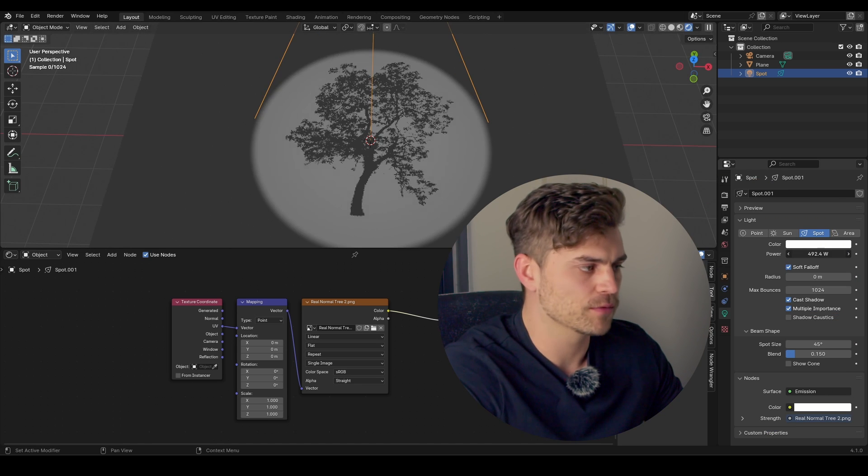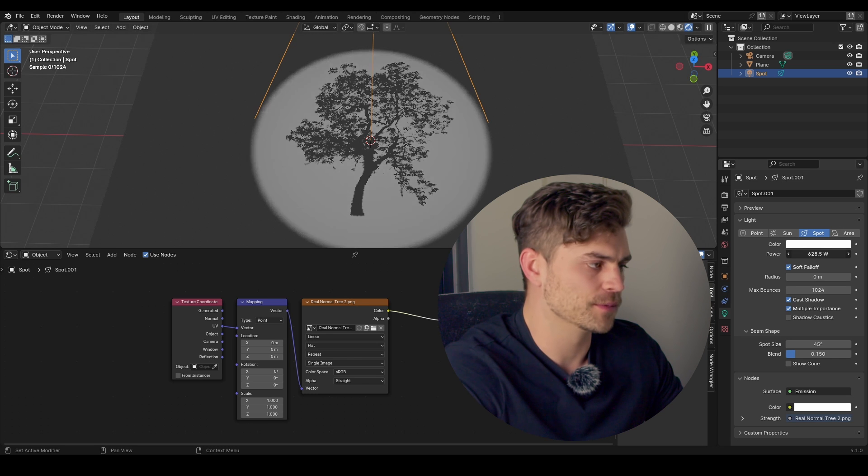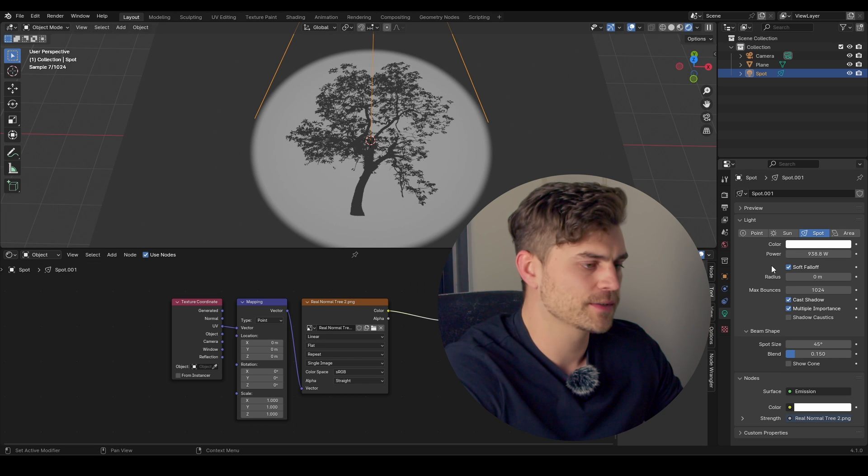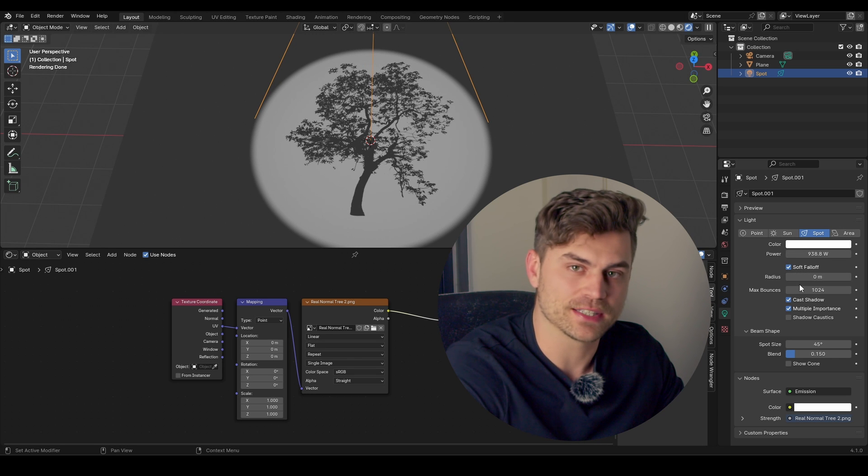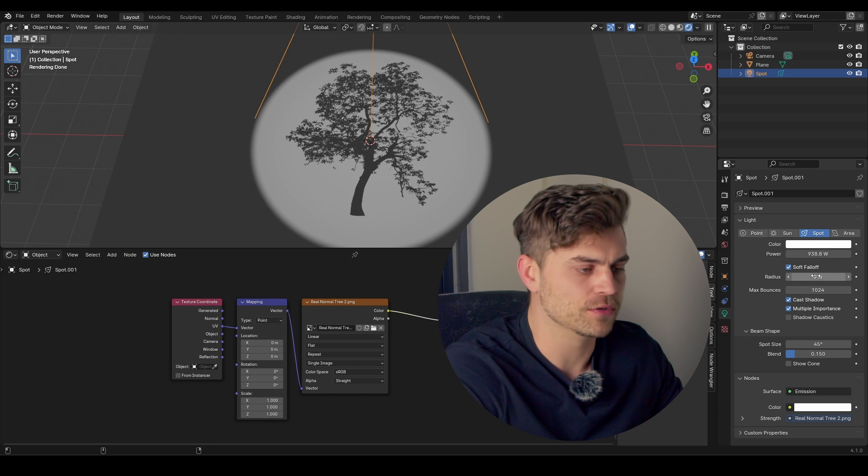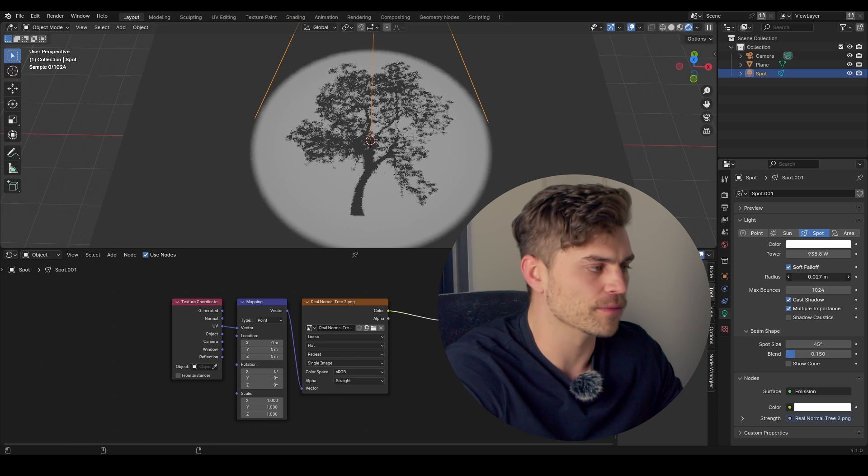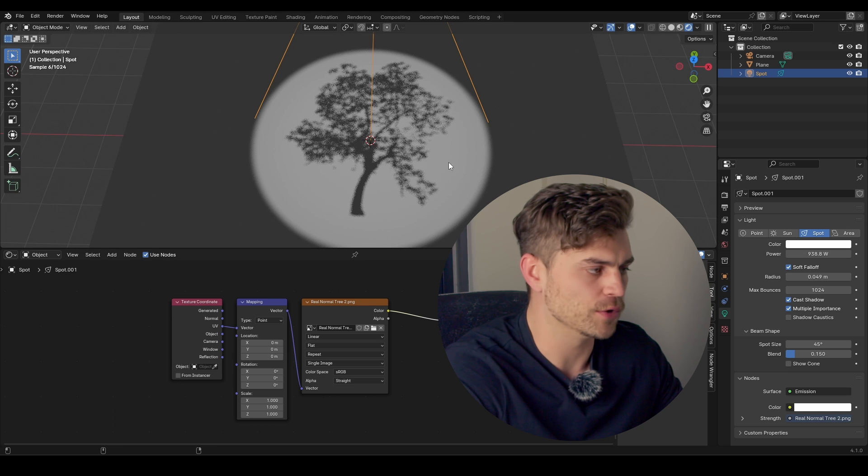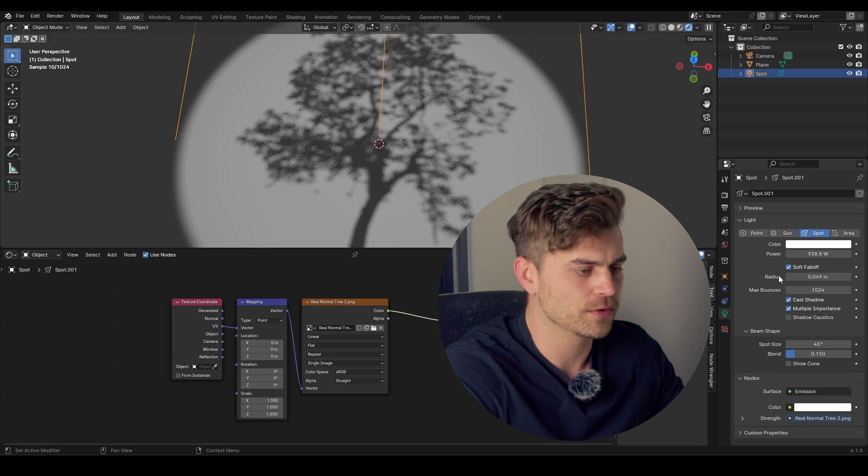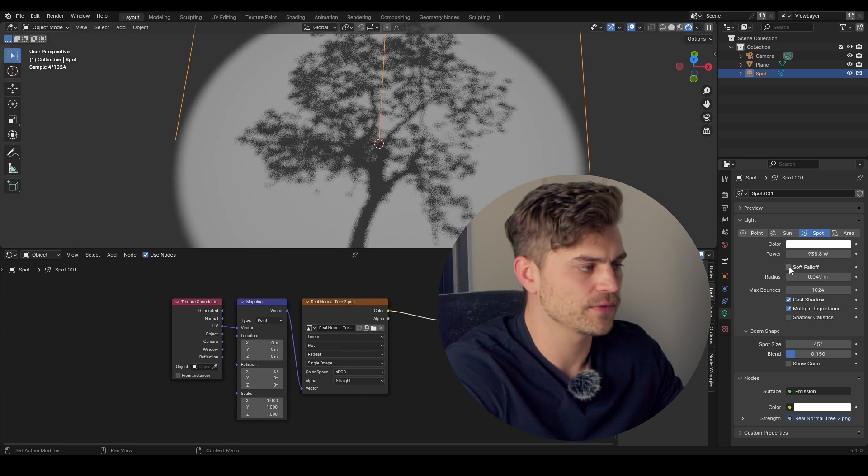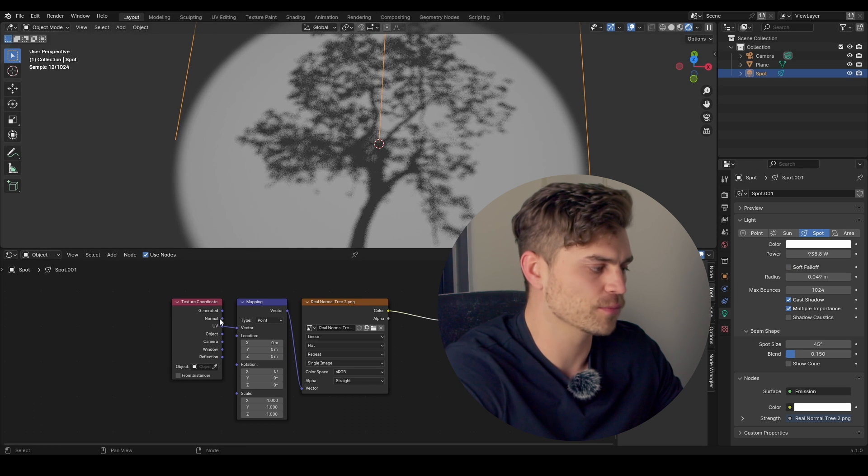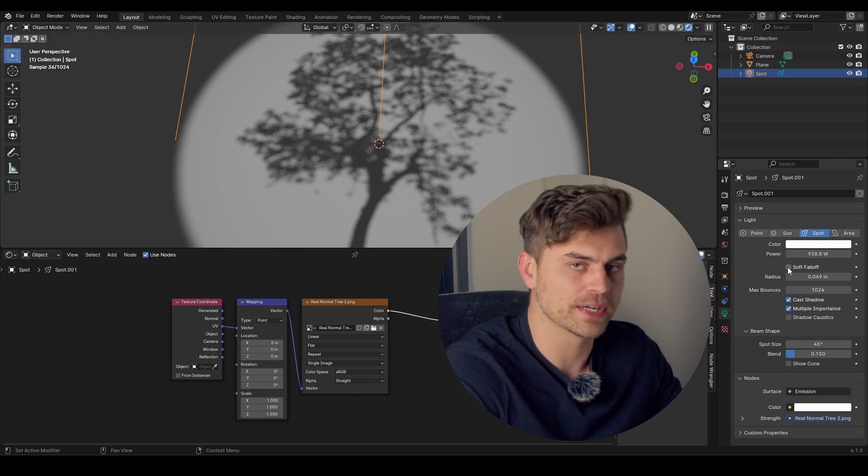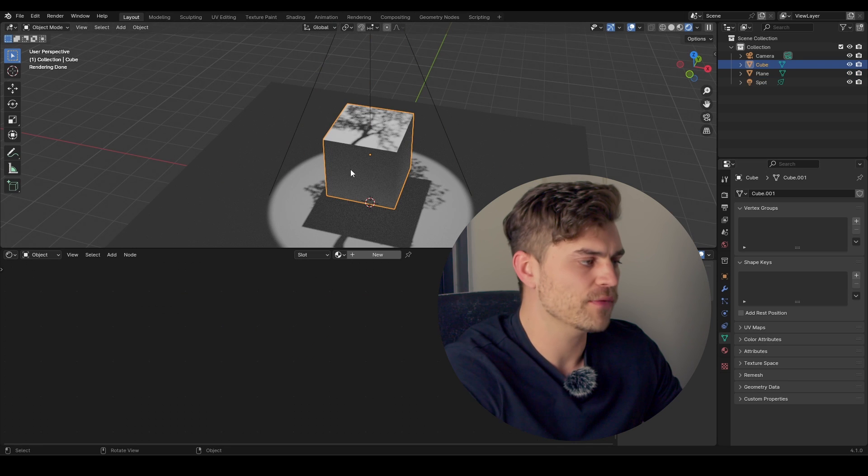So here are some settings that are crucial for any gobo that you are going to use. First of all, we have the Power, which of course determines how strong it is. Then we have the Radius, and this allows you to make the shadow more blurry, if you would like. Now, if you unclick Soft Falloff, there is a problem with the Normals. But I will go over that later on.